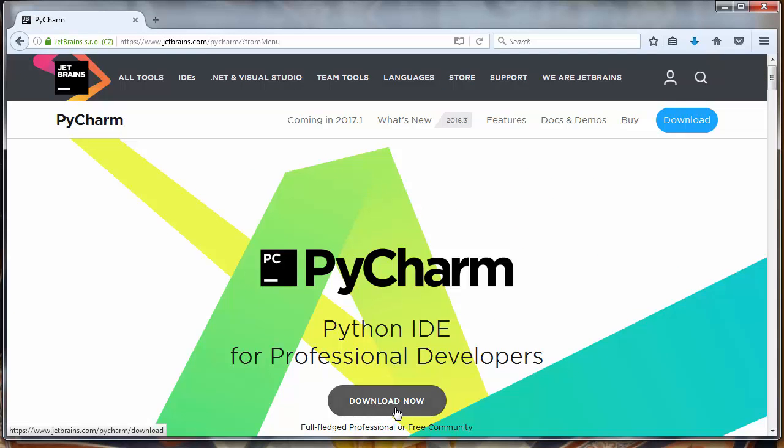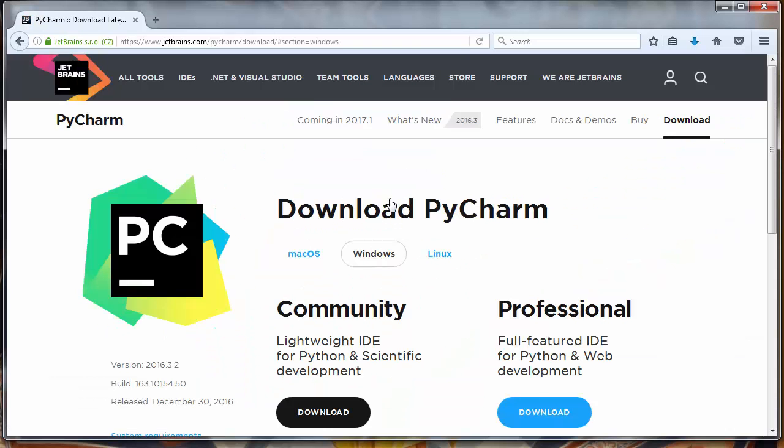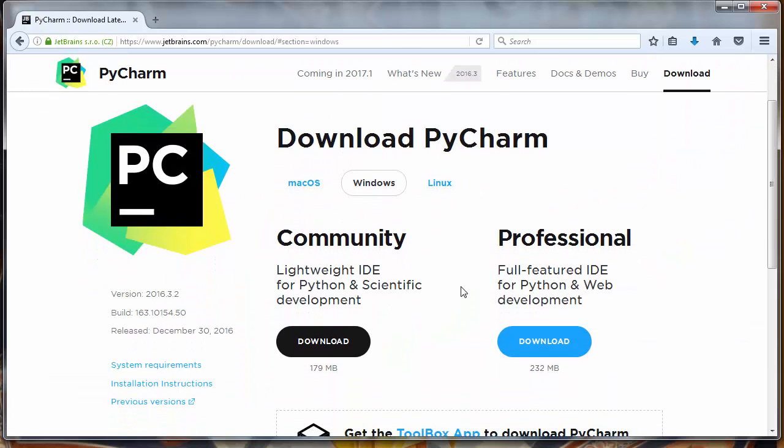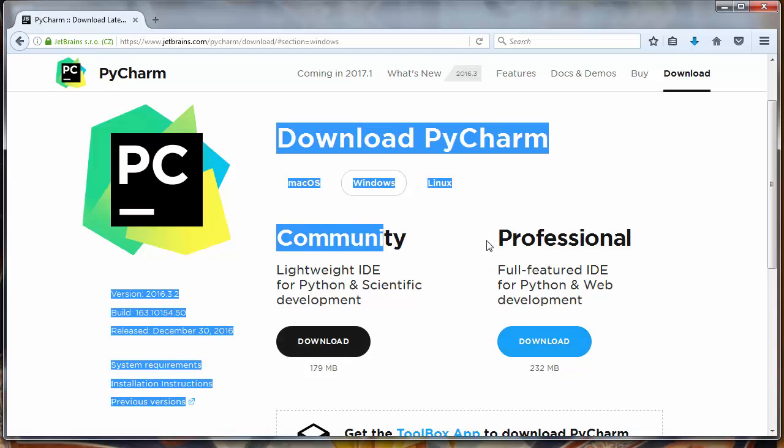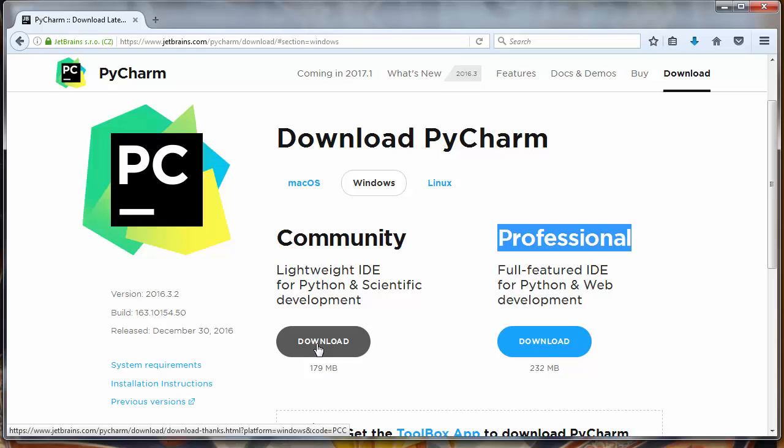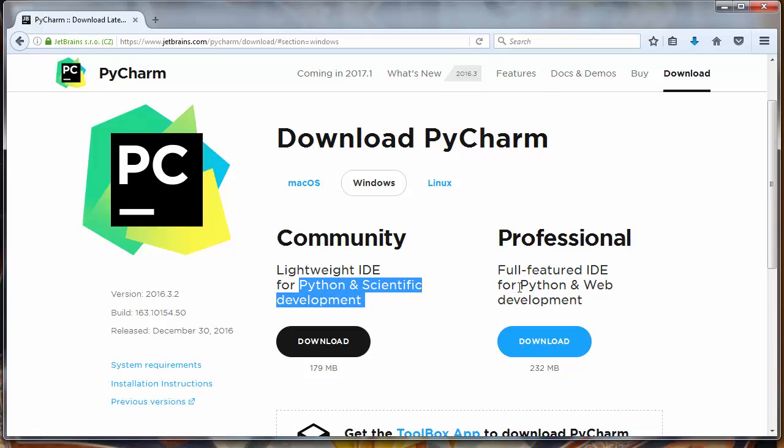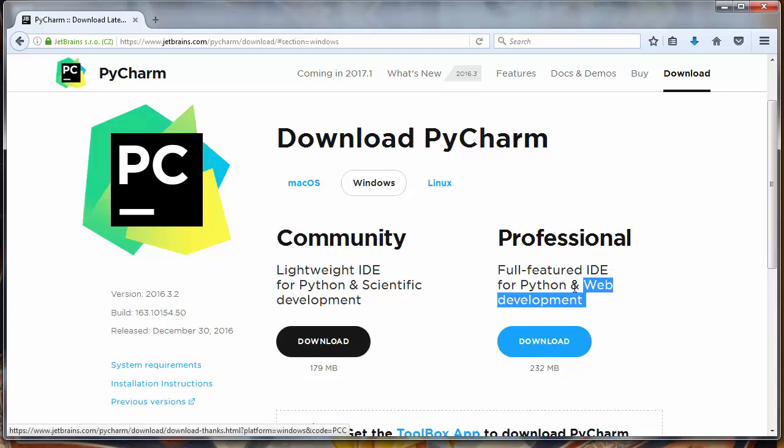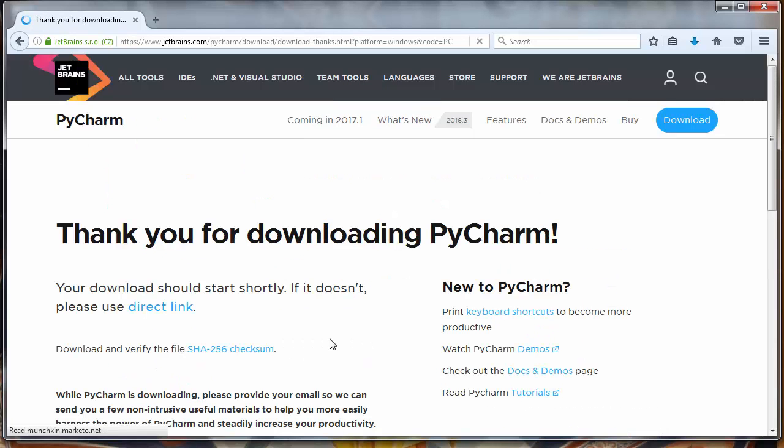We want to download our PyCharm. Now here we have two options to download Community Edition or Professional Edition. We will download Community Edition which is free to use but unfortunately it doesn't have tools for web development as it has Professional Edition. But anyway we will install it.